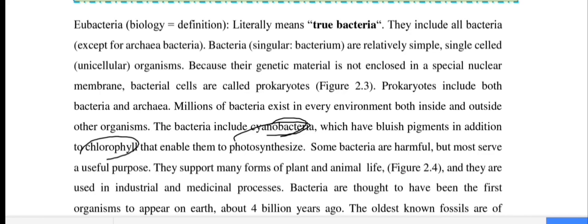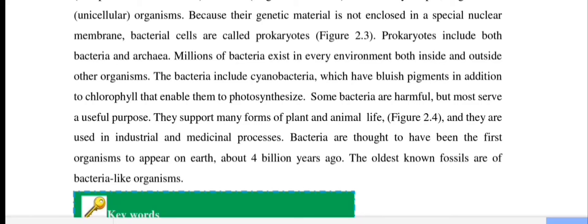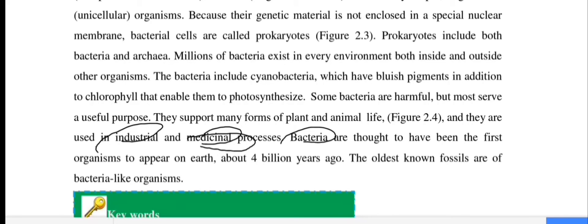Some bacteria are harmful, but most serve a useful purpose. They support many forms of plant and animal life and are used in industrial and medicinal processes. Bacteria are thought to have been the first organisms to appear on Earth, about four billion years ago.